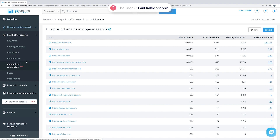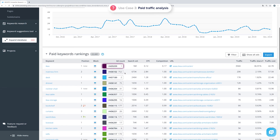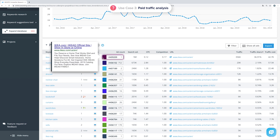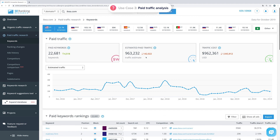PPC specialists can also use the tool to analyze paid traffic. The Paid Traffic Research tab has the same subtabs as the organic one, with one exception — the Ads History subtab. Under the Keywords subtab, you can see an overview of paid keywords, the estimated monthly cost of traffic, and number of clicks. The detailed analysis provides data such as the ranking position, the ad SERP location (top, side, or bottom), the ad snippet showing the number of ads featured in the search results, search volume, cost per click, and more.